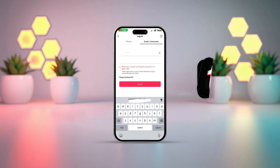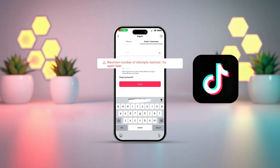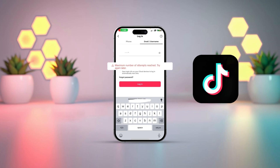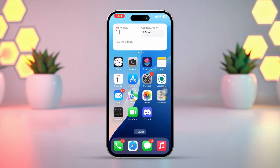Getting the maximum number of attempts reached, try-again-later error on TikTok while logging in on your iPhone? No stress! In this video, I'll guide you step-by-step to resolve this error and help you log back into your TikTok account. Let's jump right in and get started.